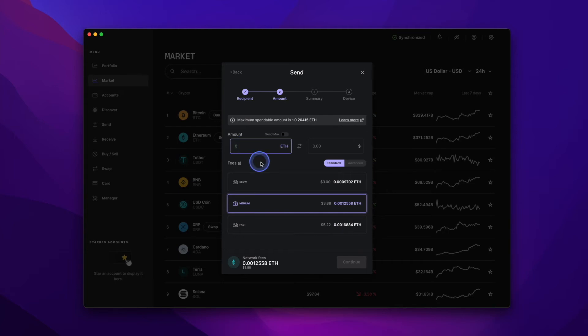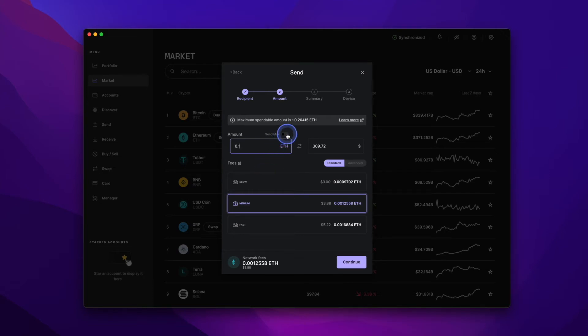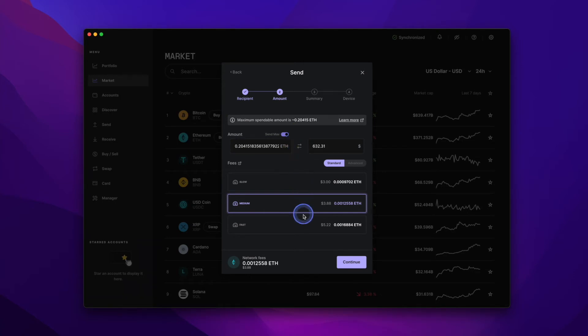From there, we can enter the amount that we'd like to move over. Now you can enter an amount manually, or you can just hit the Send Max button here to send everything over. Down at the bottom here, we have the different gas fees that are available to us. I'm just going to leave it on Medium and then hit Continue.